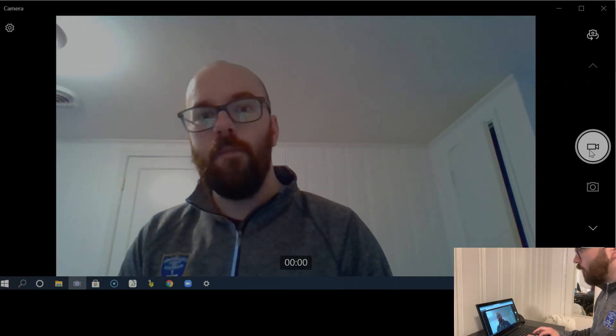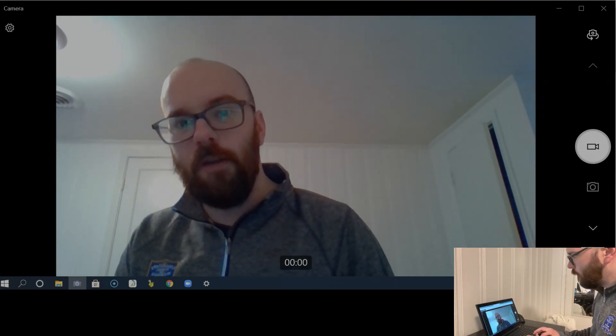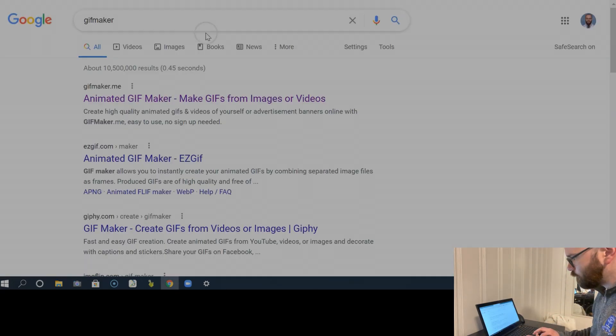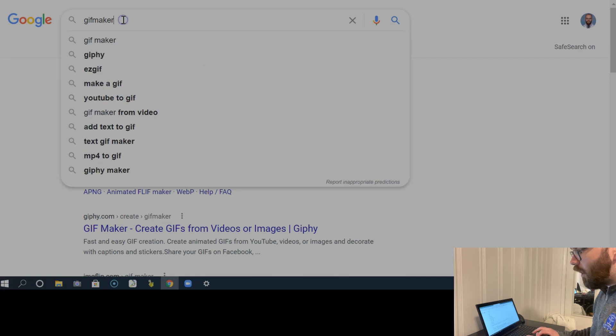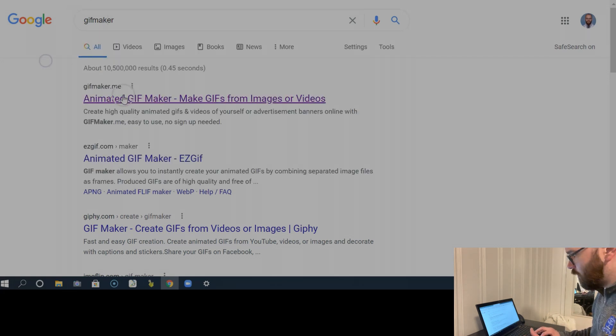And then we're going to open up GIF Maker. I just typed in GIF Maker into the search bar and came up with GIF Maker.me.